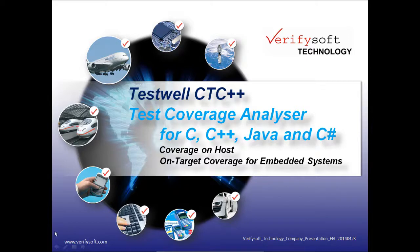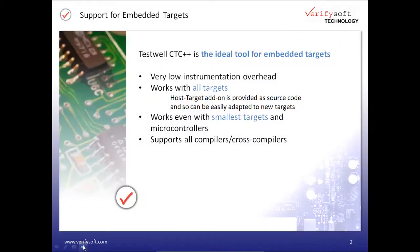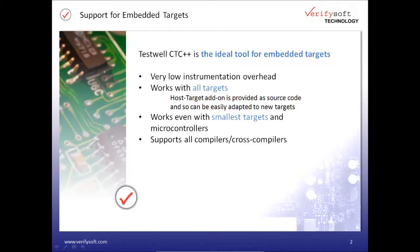TestWell CTC++ can be used on host as well as for measuring code coverage in embedded targets and microcontrollers. Its main benefits are very low instrumentation overhead, it performs code coverage on all targets, it works even with smallest targets and microcontrollers, and it works with all compilers and cross-compilers.